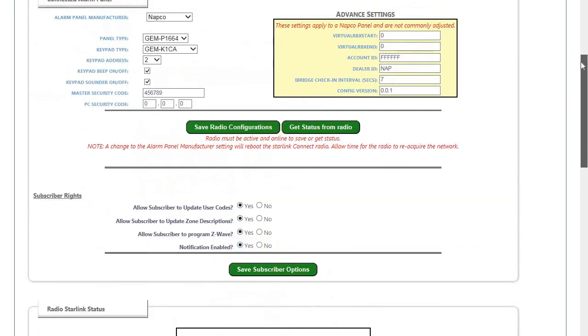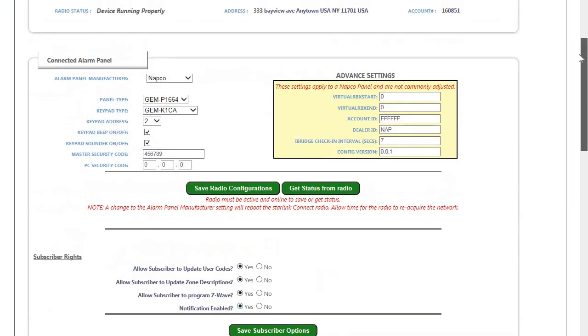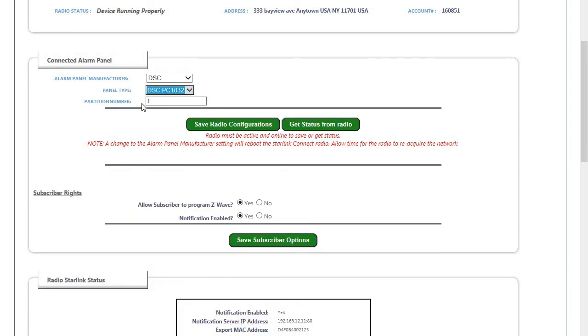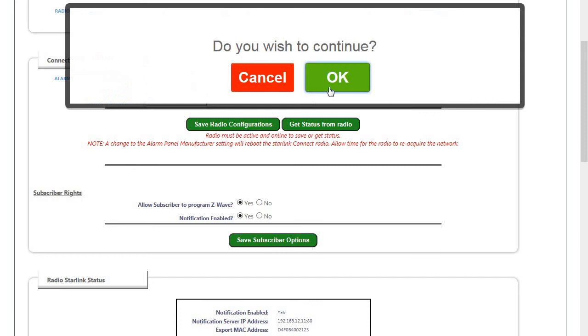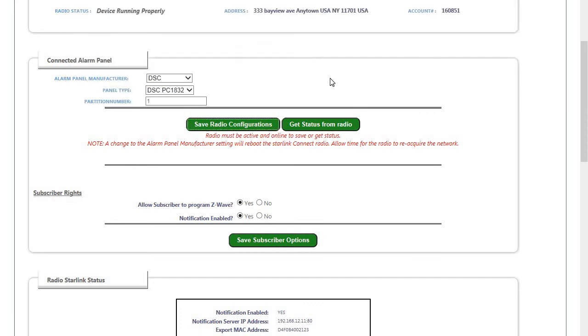Moving on, if we were going to set this panel to a DSC, we would change the manufacturer to DSC, pick the panel type and the partition number the device is going to look at. Click on Save Radio Configuration.